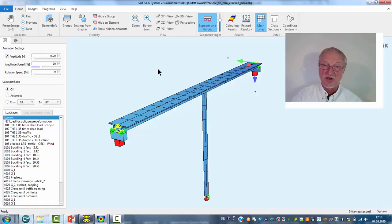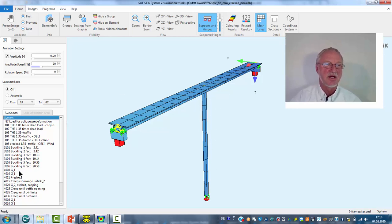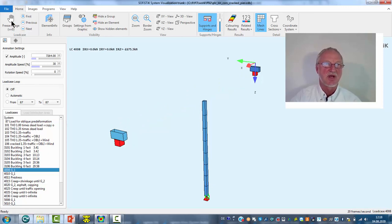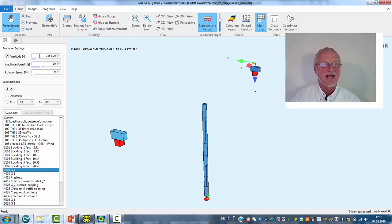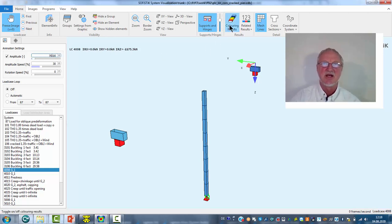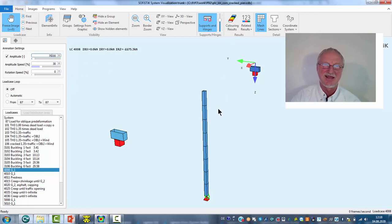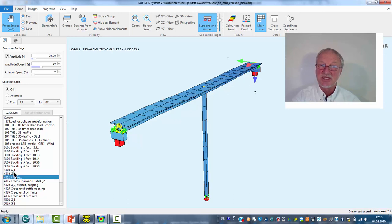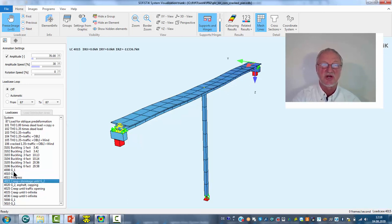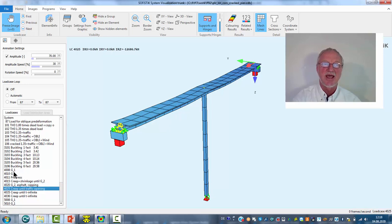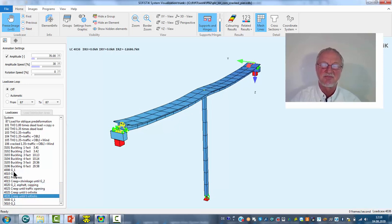The first example is a pre-stressed bridge with a high pier. We first look to the result of the CSM. We freeze the animation with a constant magnitude of maybe 17. We switch off the colored results. The next step is the superstructure dead load. Then we pre-stress the superstructure, creep and shrinkage, additional dead load and creep and shrinkage steps.